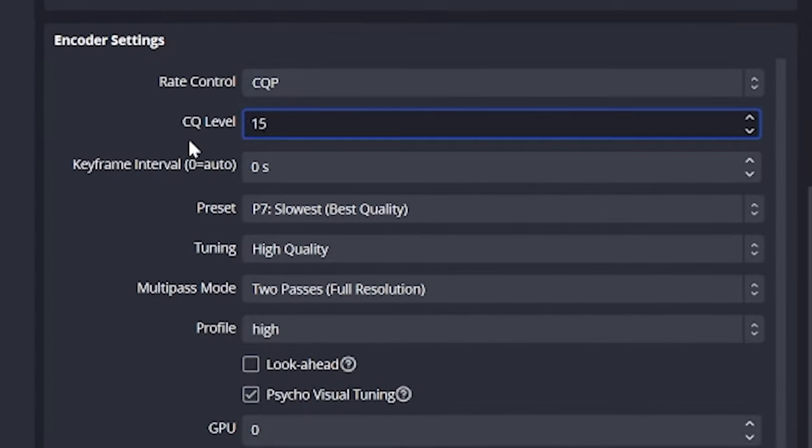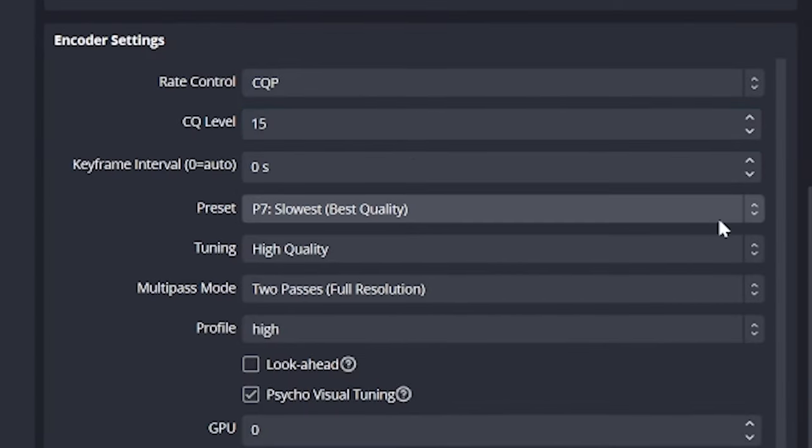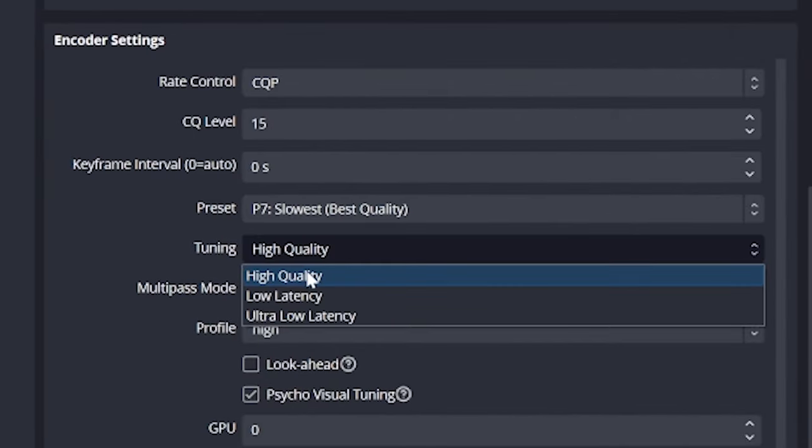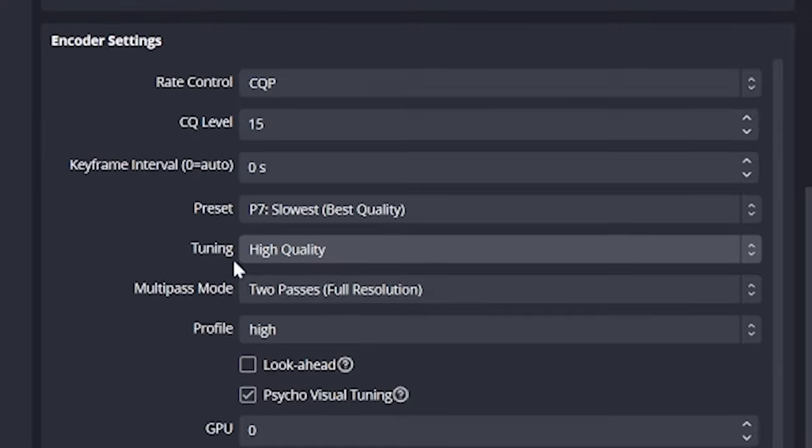Below that, we have preset. A good starting place for this is to set it to good quality. But again, it's quite self-explanatory. Changing this up or down uses more or less computer resources, but of course changes quality slightly. Below that is tuning. I set mine to high quality, but again, that is more intensive, slower, but better footage.